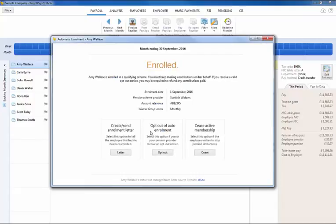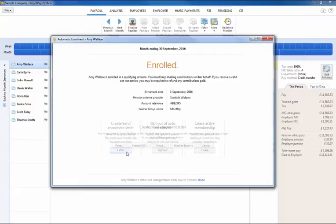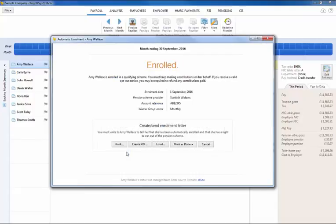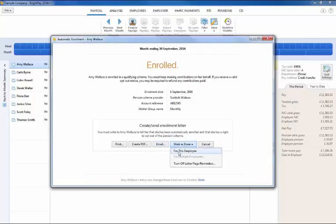Once enrolled, BrightPay will then automatically prepare the employee's enrolment letter and this can be printed, exported to PDF or emailed directly from BrightPay to the employee. Once the employee has been provided with their letter simply mark this as done.